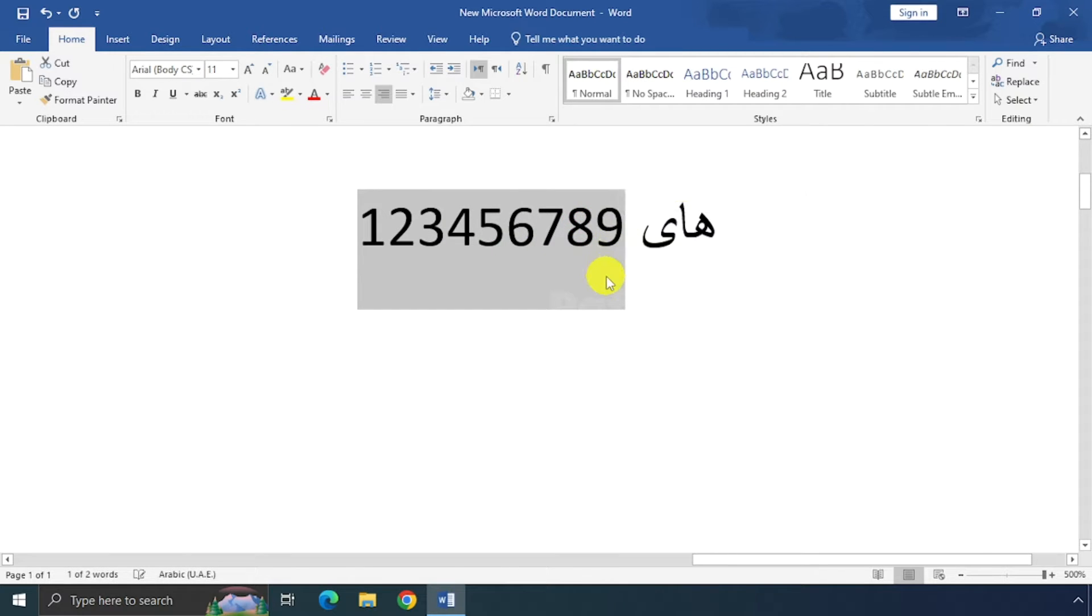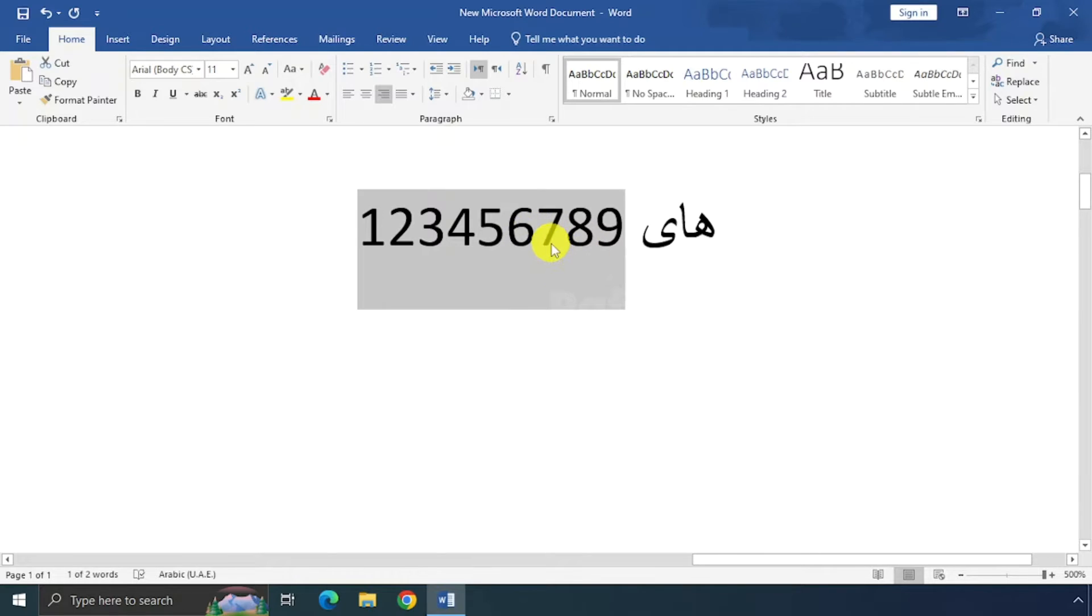It looks not good, right? So let me show you how to change these English numbers to Arabic numbers.